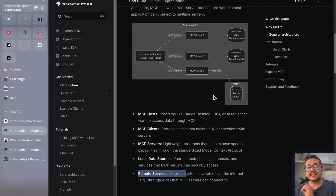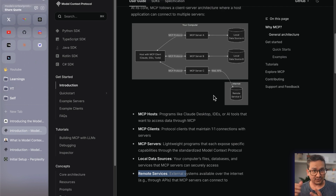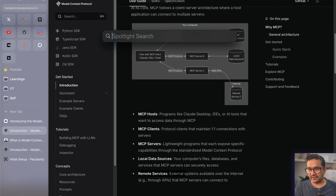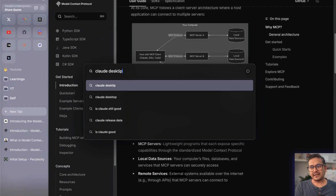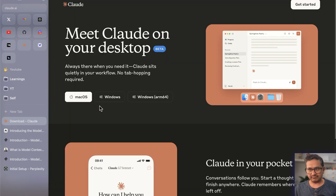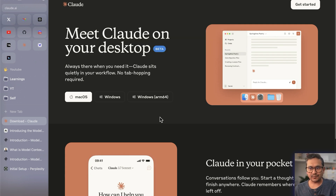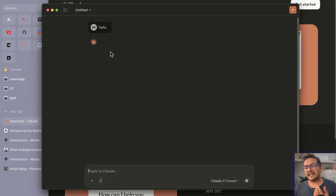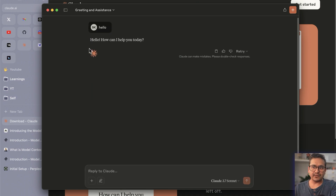Enough talking — let's see a simple example. In the next video I'll show how to do this in VS Code with multiple MCP servers, but here let's go with Claude Desktop. First, download Claude Desktop — it's available for Windows and macOS. Once downloaded, open it. You'll see something like 'Happy Saturday' — that's Claude Desktop. You can say hello and it uses Claude 3.7 under the hood, but it doesn't have information about your local computer.